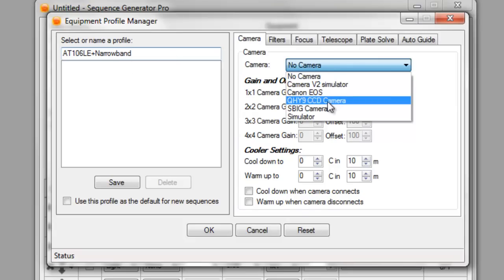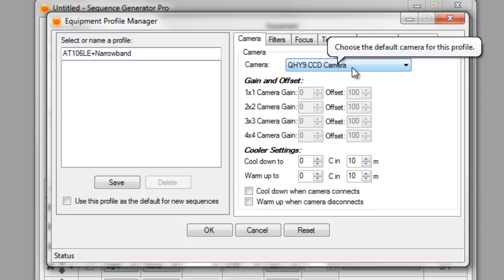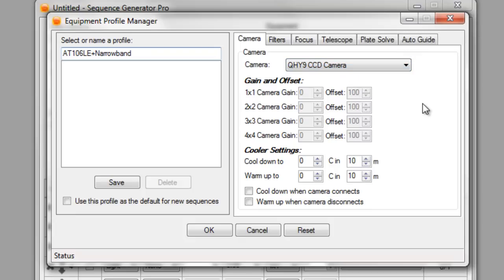For the camera, select the QI. You can't actually do gain and offset right now for ASCOM cameras so that's why this is grayed out. These need to be set. Your gain and offset needs to be set through your camera driver.